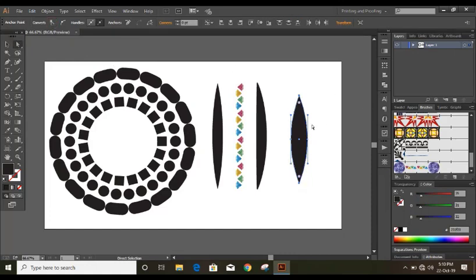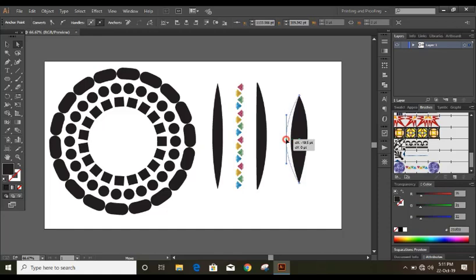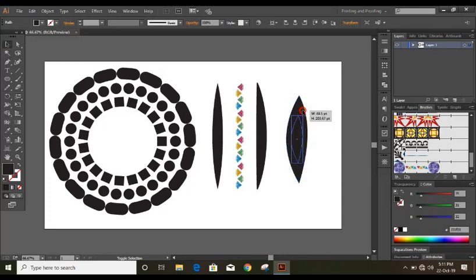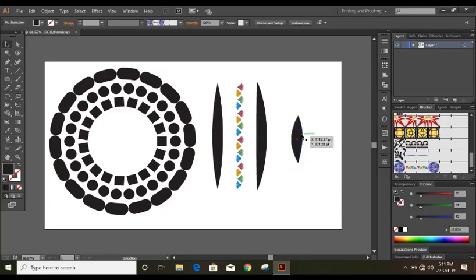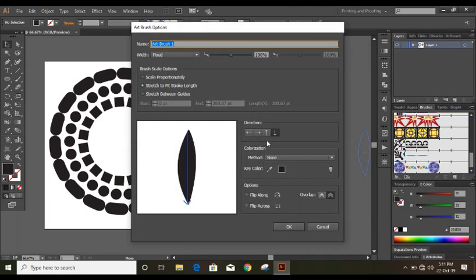And then select this point, use arrow key and take it up. So let me make it a little bit smaller. So drag it to the brush options here. And choose art brush. And here is the option you can manipulate according to your needs.